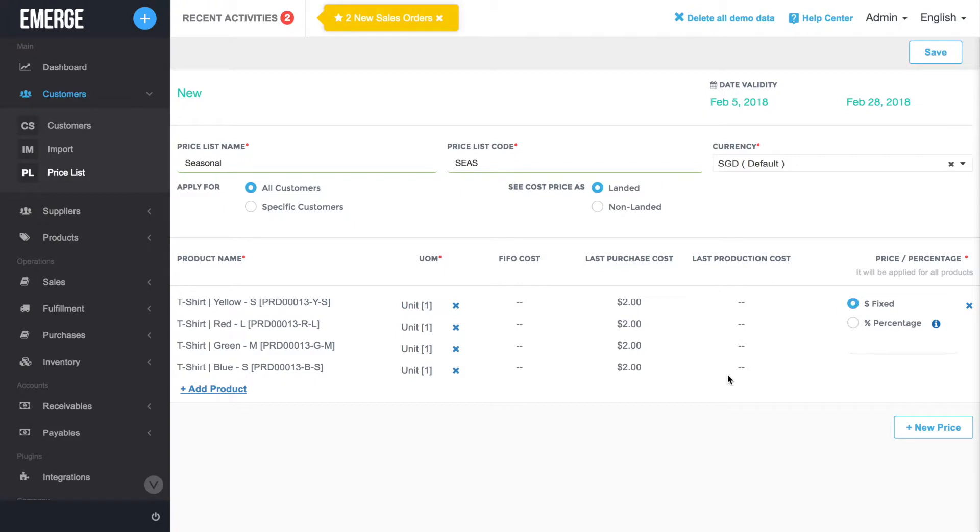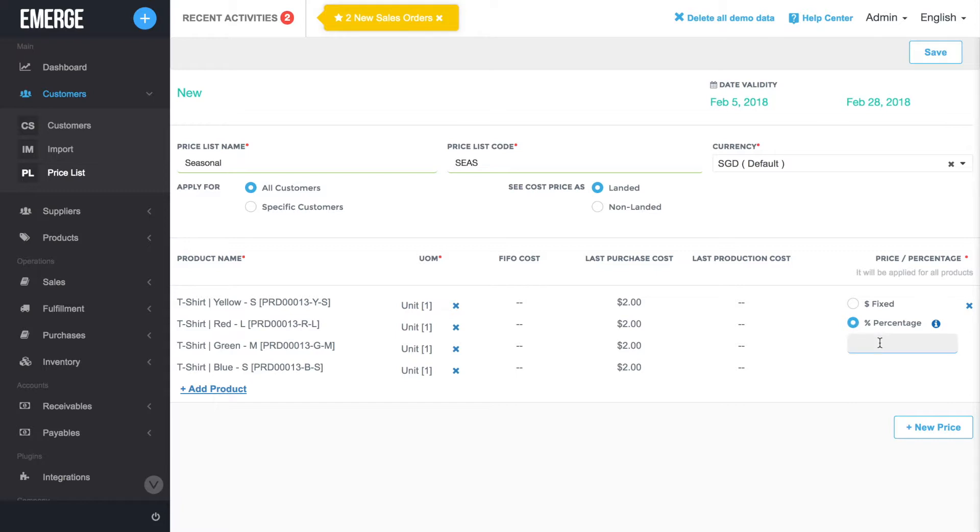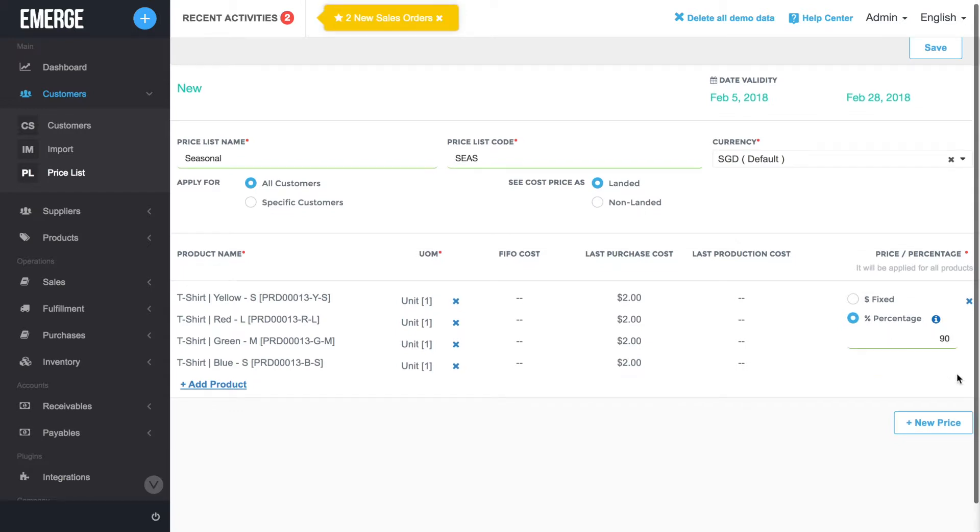If you're offering discounts to your best customers, choose whether the price should be discounted by a fixed amount or a percentage. For the percentage field, you can also mark up a product by entering a number greater than 100. For example, entering 90 will give the customer a 10% discount, while a number of 120 will mark up the selling price by 20%.